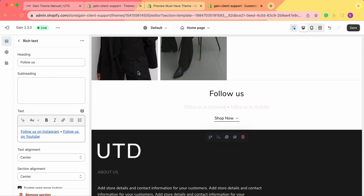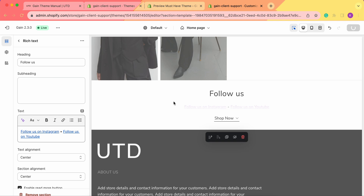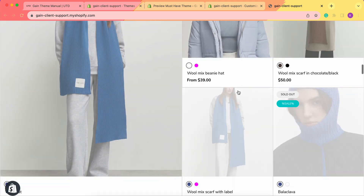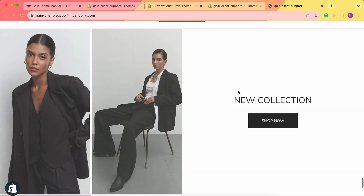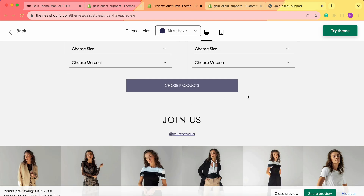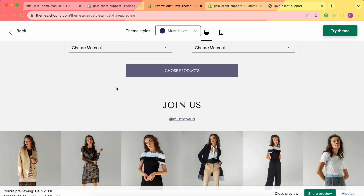This is how you add this section. Let's save our changes and take a look at our store. Here's our store — we just need to scroll down to the bottom to our newly added section. Here is our rich text section. It says 'follow us' with the links to Instagram and to YouTube. I'd also like to show you one example from one of our game theme demo stores in the theme style 'must have'. This section was utilized in a similar way for this demo store — we see the 'join us' and the Instagram handle of the brand.